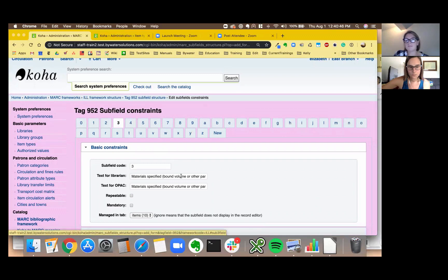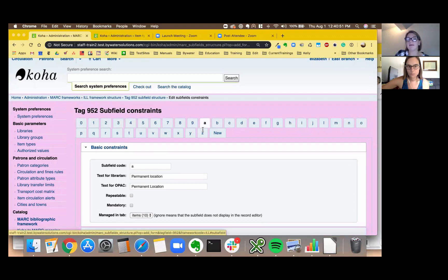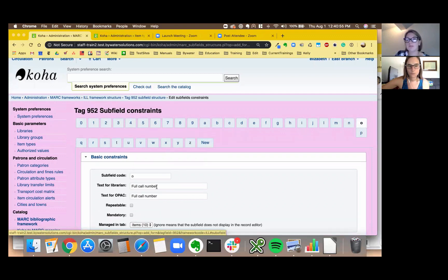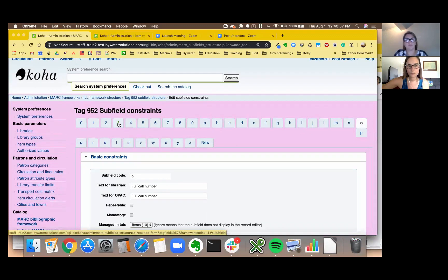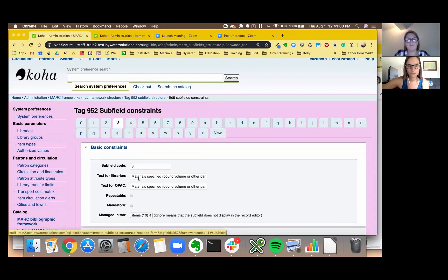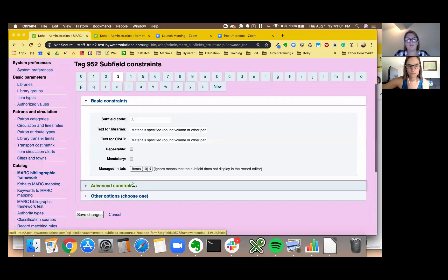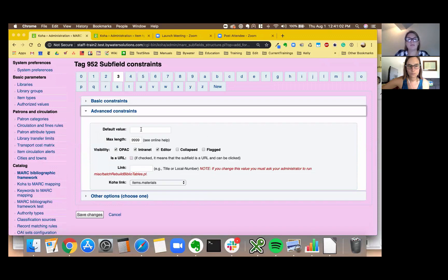And it says material specified. So if you're not sure it does let you know, so say your permanent location, your o is your call number, so it does give you a clue of which one you're altering. So I'm going to go ahead and hit 3, your advanced constraints, and we're going to say return to ILL. Perfect, perfect.